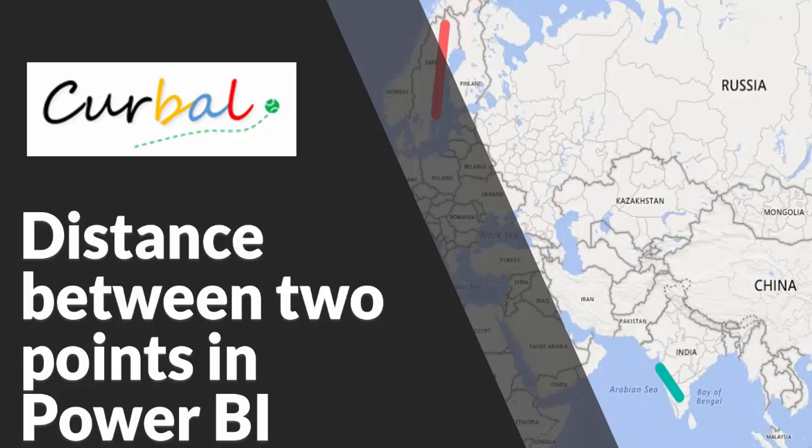This has been requested a couple of times and I haven't had the time to do it until now. The Power Query video will be shown on Wednesday after I do a recording with Colin Taylor. So Power Query on Wednesday and today distance between two points in Power BI. Stay tuned!